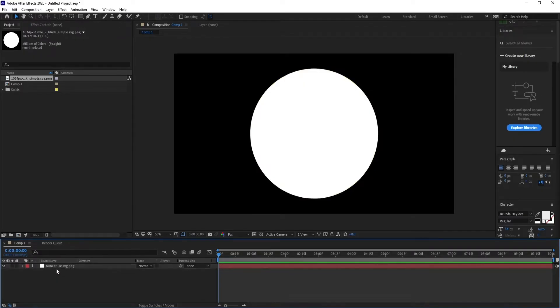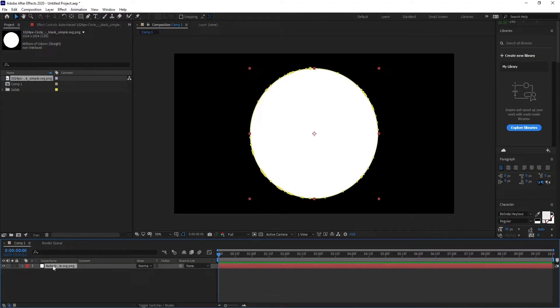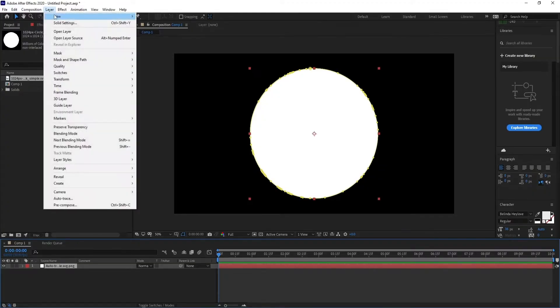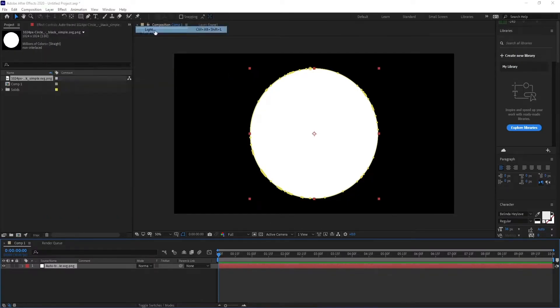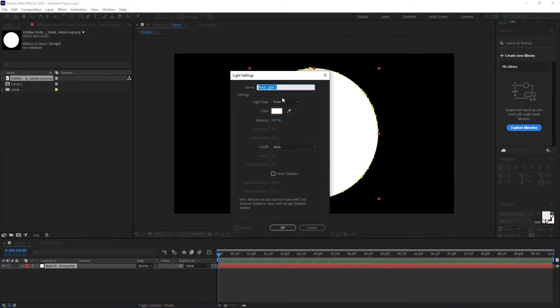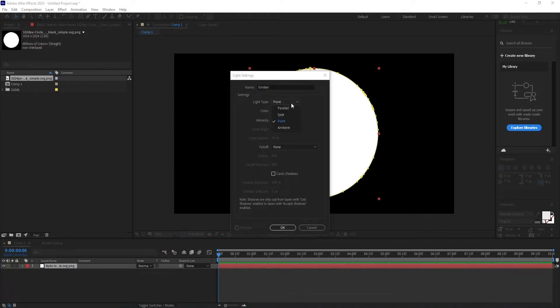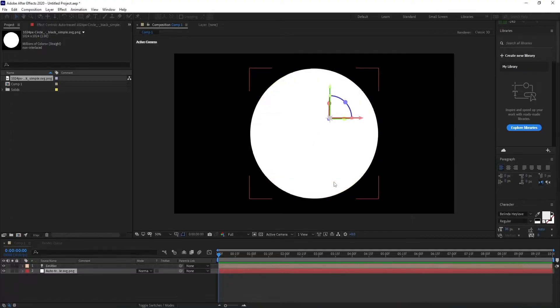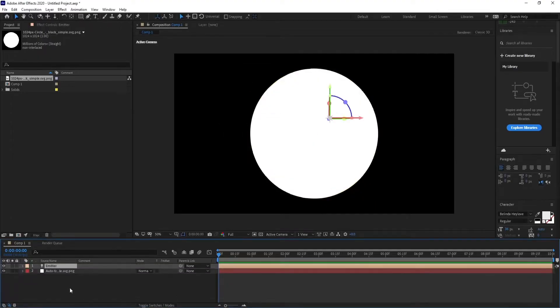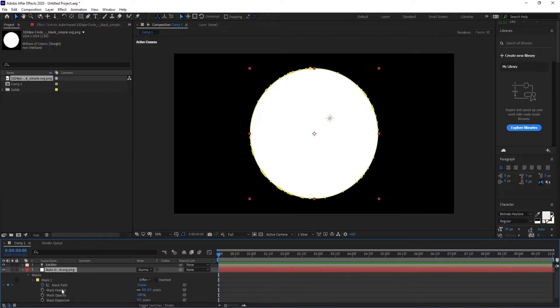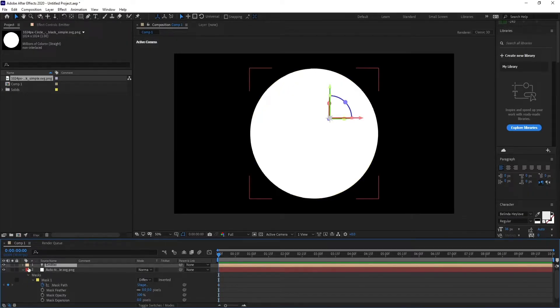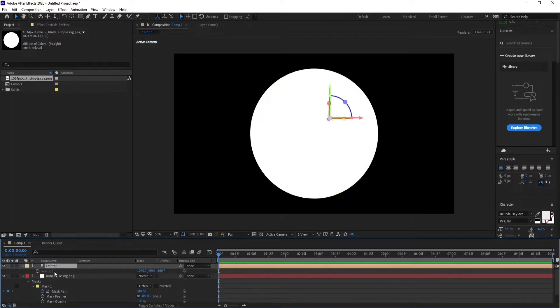Now delete the circle image. Click on auto trace, then go to Layer, New Light, and name it Emitter Light. Go to auto trace mask, select mask path, and press Control+C on your keyboard. Then go to Emitter Light, press P, and paste it by pressing Control+V on your keyboard.